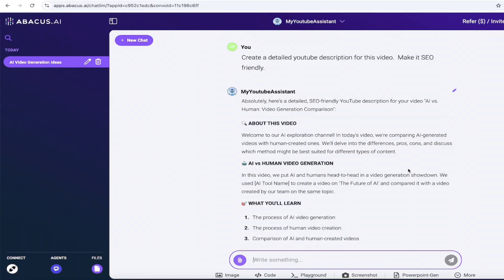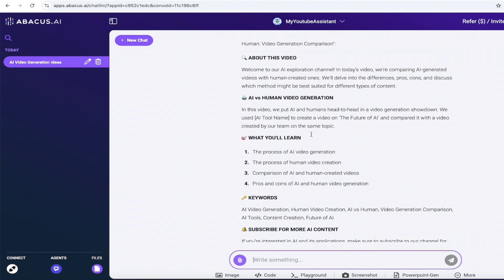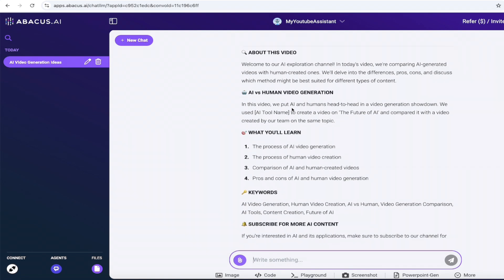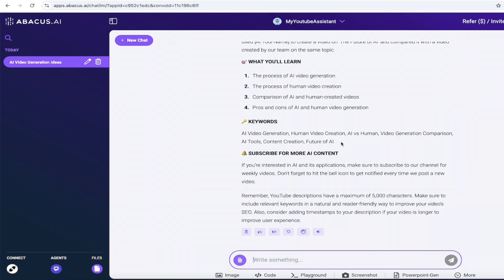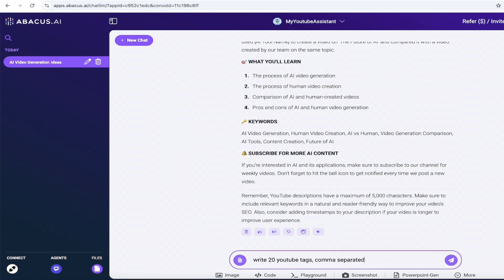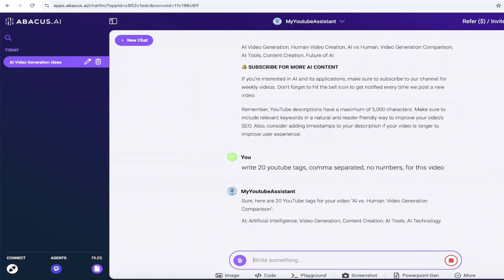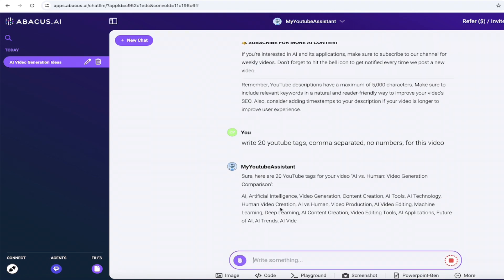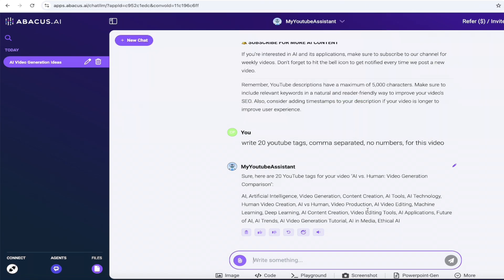All right. Welcome back. So here we go. Create a YouTube, detailed YouTube description. And there we go. Here it is. Absolutely. About this video, AI versus human generation. What you'll learn. Keywords. Subscribe for more content. Fantastic. Let's keep it going. Right. 20 YouTube tags, comma separated. No numbers for this video. Watch this. It's just going to give me the YouTube tags that I want here. I just copy and paste them in AI, artificial intelligence, video generation, content creation, etc. Of course, you can add in your own stuff. You could change your description as you see fit. But there we go. We are literally creating our own chatbot there using the new AI functionality, AI engineer functionality. And it's literally that easy. There's a little more though I'd like to show you. Let's get into that now.